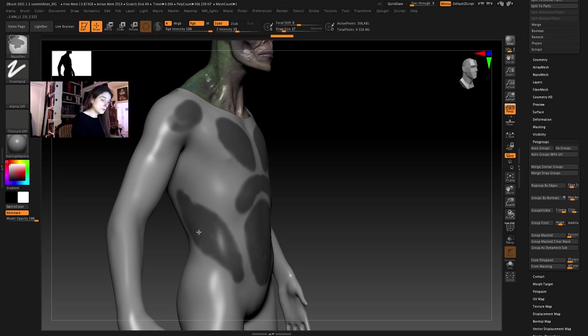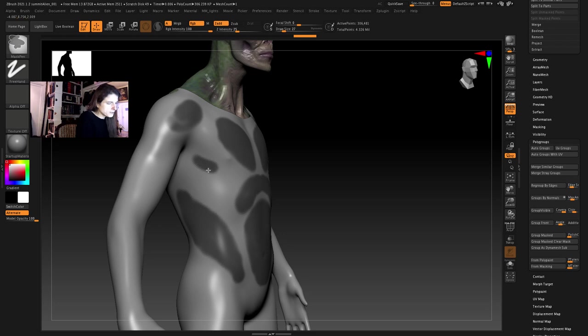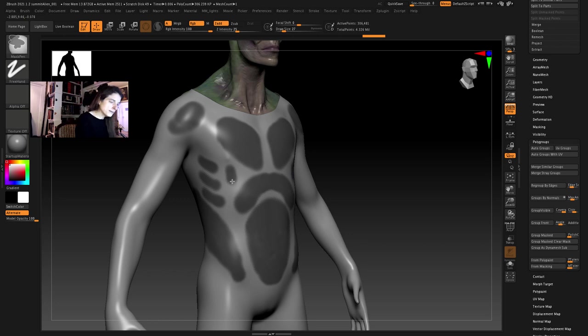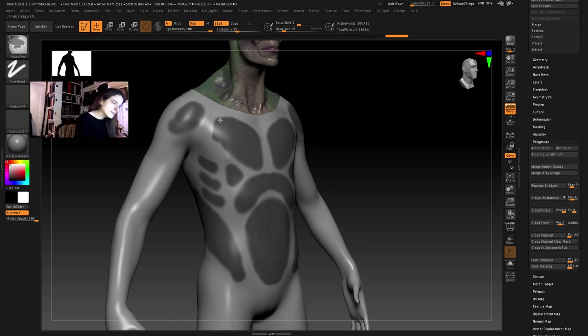It just helps give you a nice flow that works with the body but it doesn't have to be exactly the same shape as the anatomy underneath. It's just there to give you a guide so it's just a way that you can start.